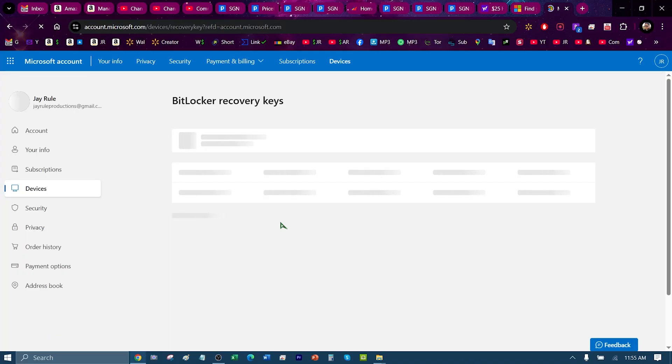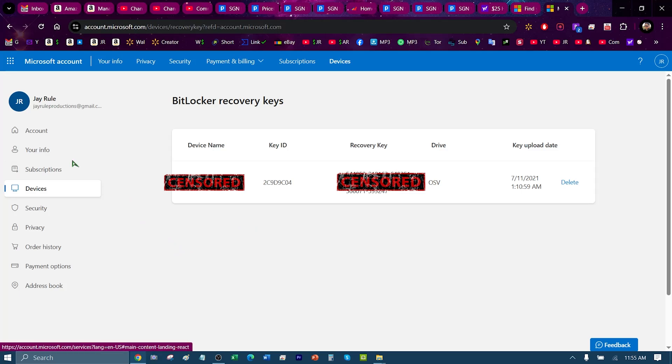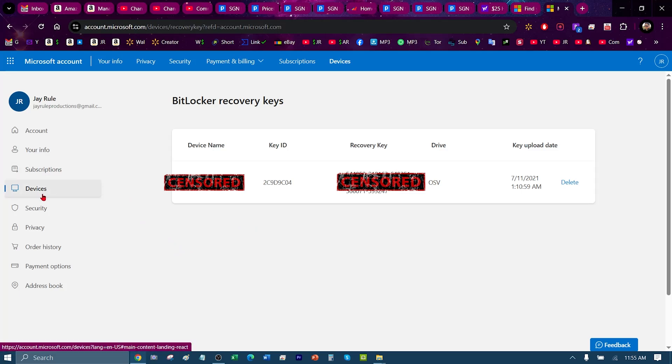Here is where you will see information such as your account and subscriptions. On the Devices tab is where you will find the recovery key.